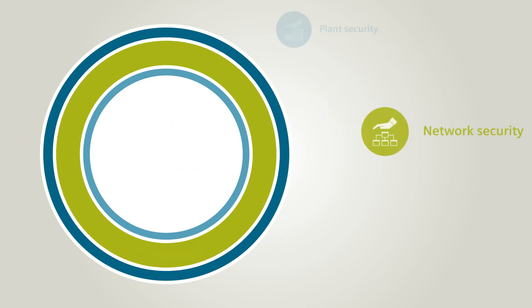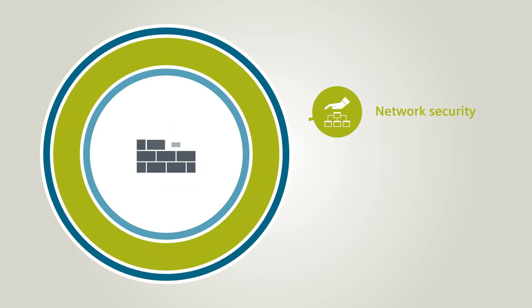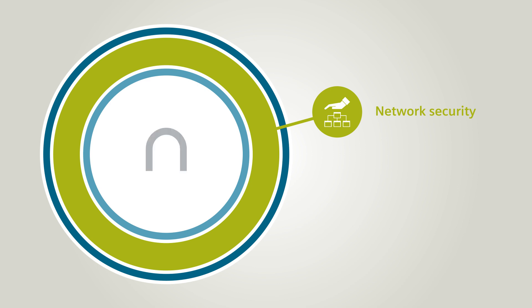Network security means that the network as well as the entire industrial communication is protected via firewalls and secured VPN connections, for example.